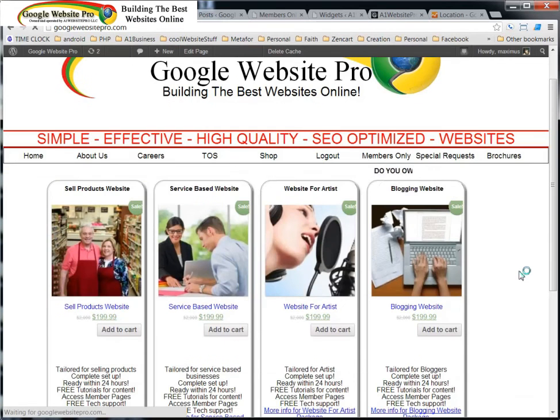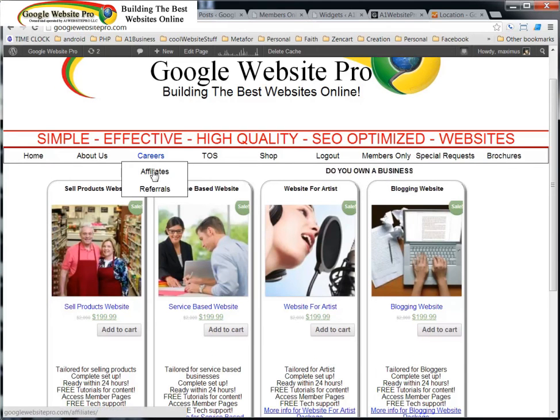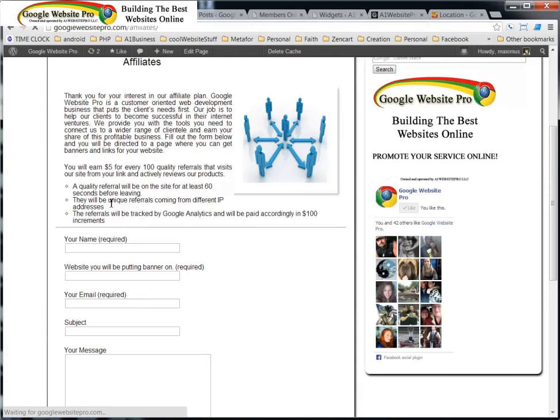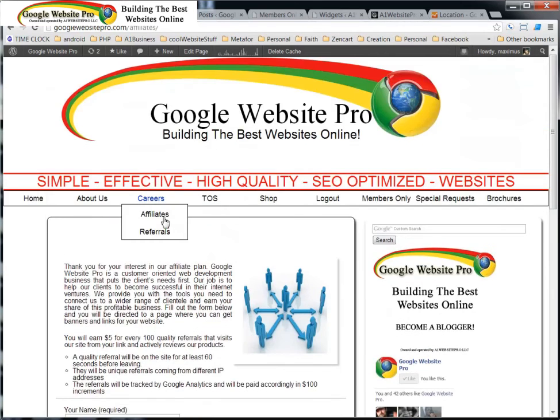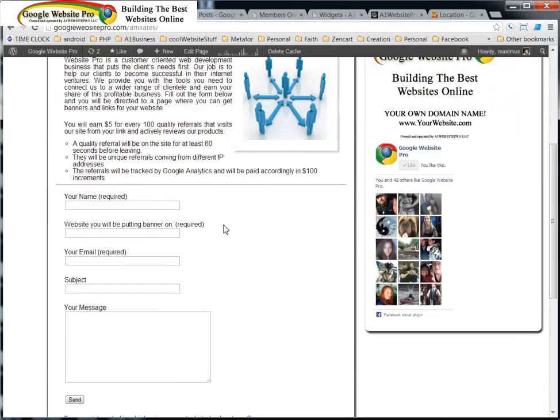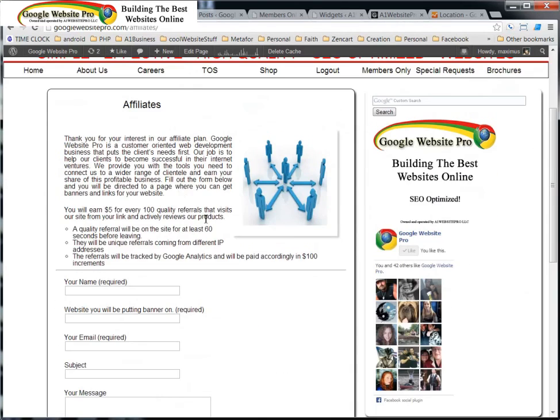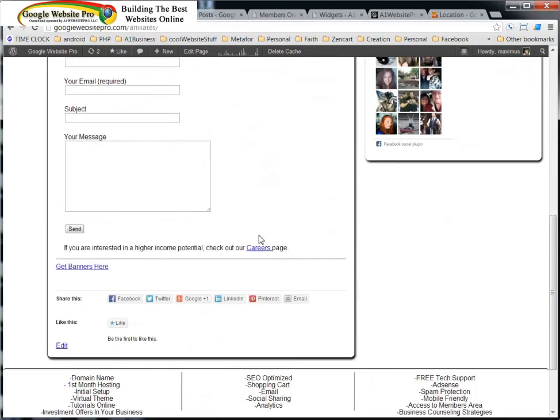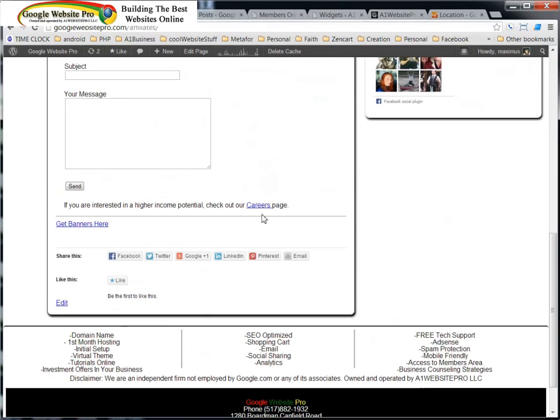So we have Careers and we have Affiliates. Okay, so we have an opportunity for affiliates to make money with their website. They fill out this little form and then they can get a banner.